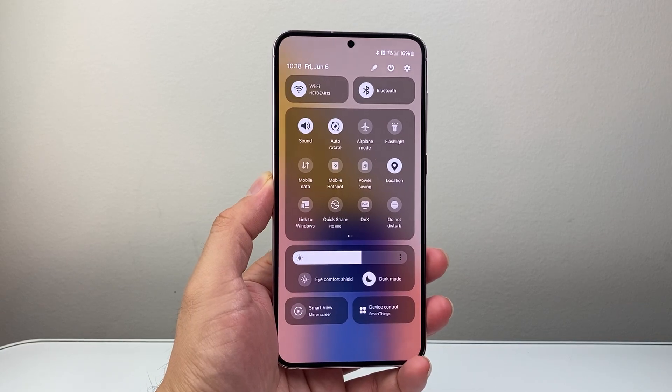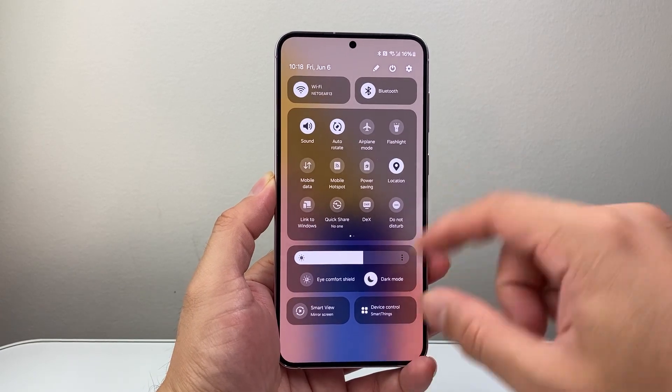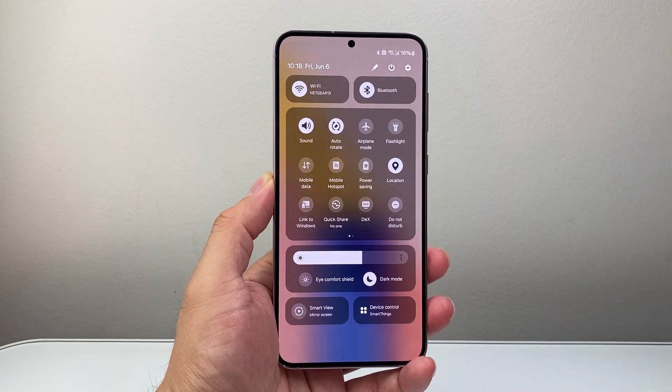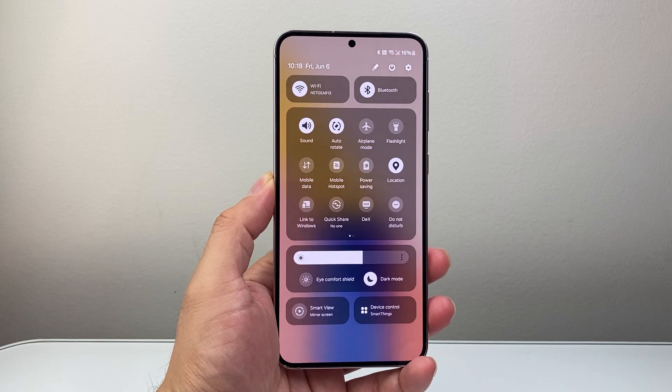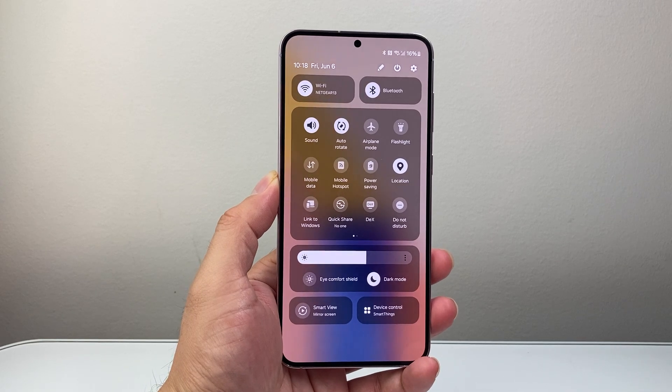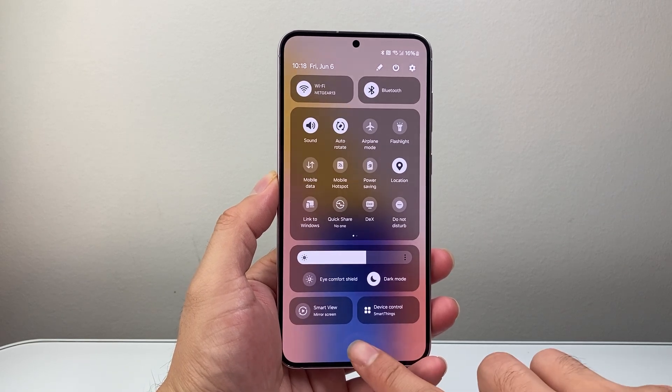Hey everyone, Tech Nomencher here with a video for you guys. In today's video, I'm going to show you how to block the quick setting on your Samsung lock screen. So let's get started.